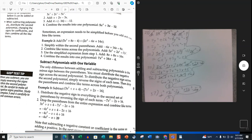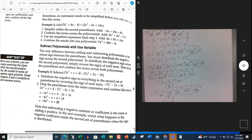Now we come to subtracting polynomials. The only difference between adding and subtracting polynomials is the minus sign between the parentheses. You must distribute the negative sign across the second polynomial. To distribute the negative sign across the second polynomial, simply reverse the signs of each term,